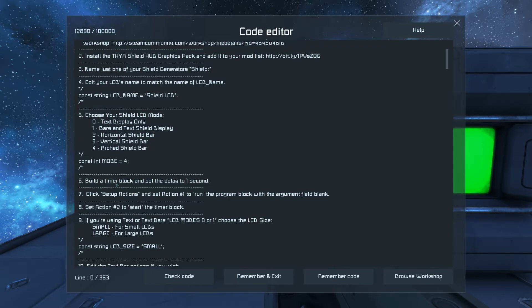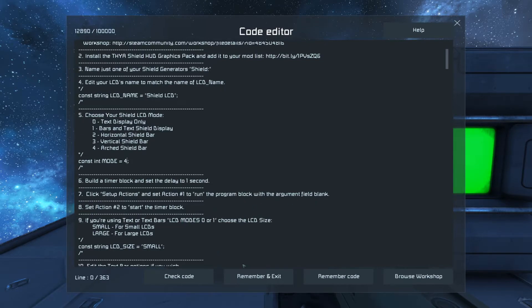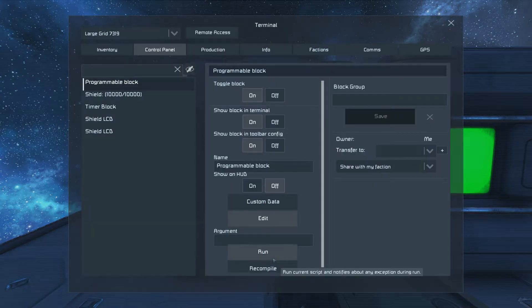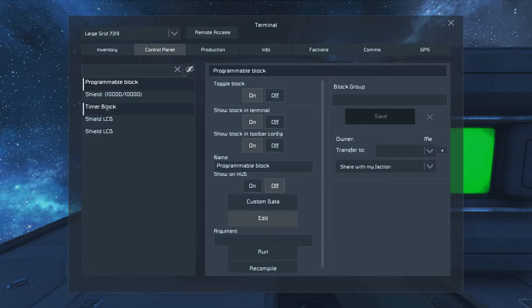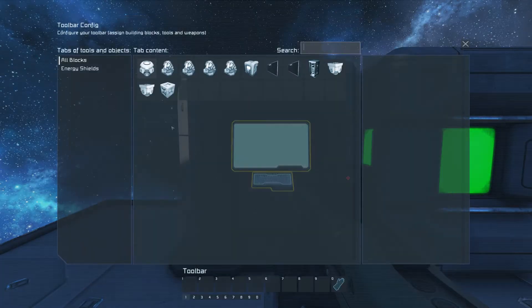Build the timer block and set the delay to one second, then set up actions. Action one to run the program, and action two starts the timer over. That's going to create a never-ending loop that updates it every second. Let's set up actions.